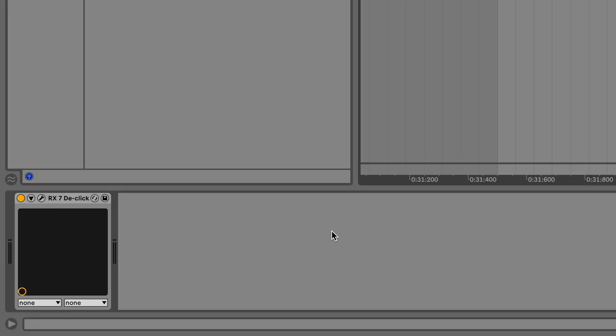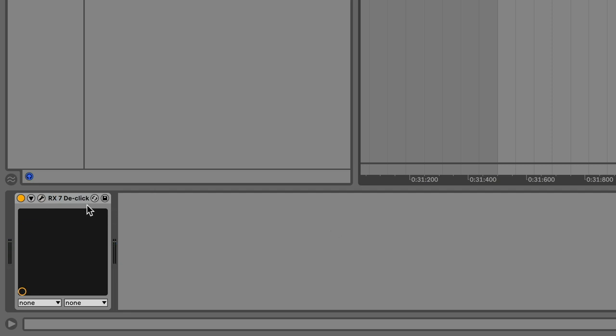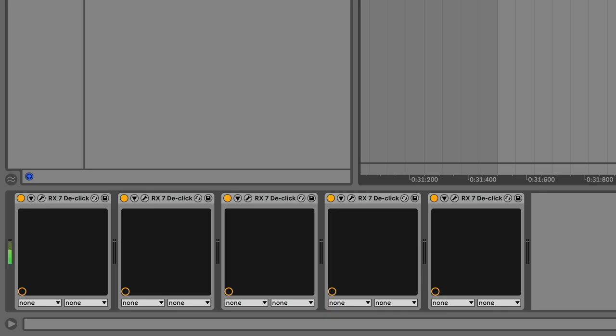Here's an extreme example. You see the sound coming in on this meter here, and out on this meter here. The latency for this de-clicking effect is just over half a second, 600 milliseconds. Watch the sound go through five of these.